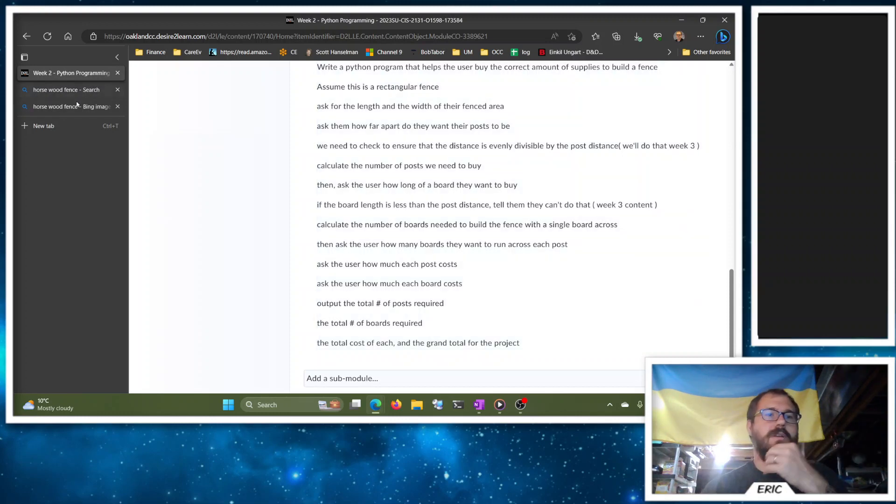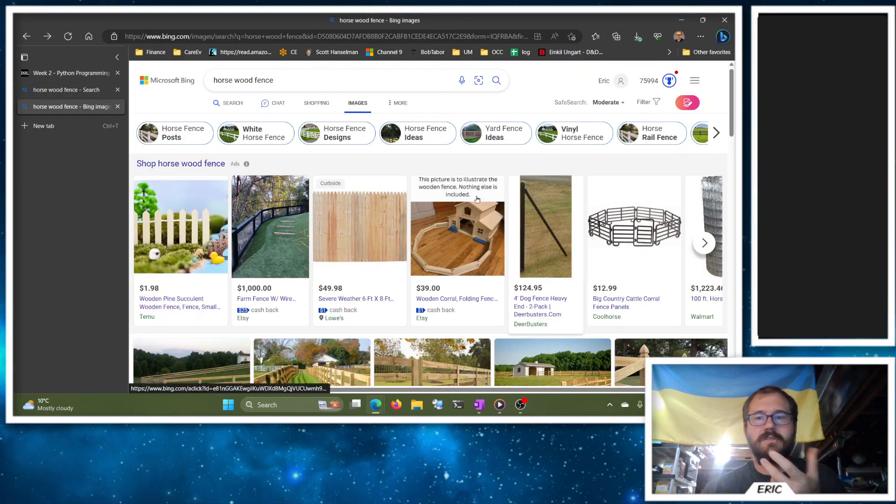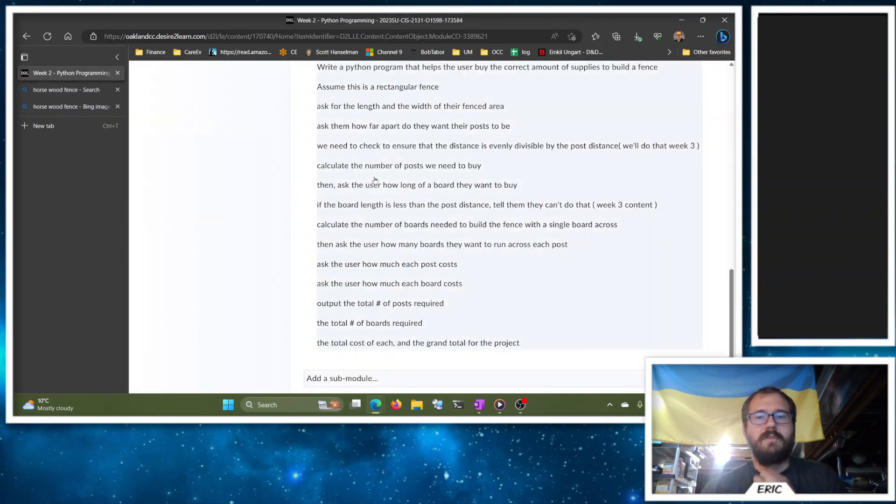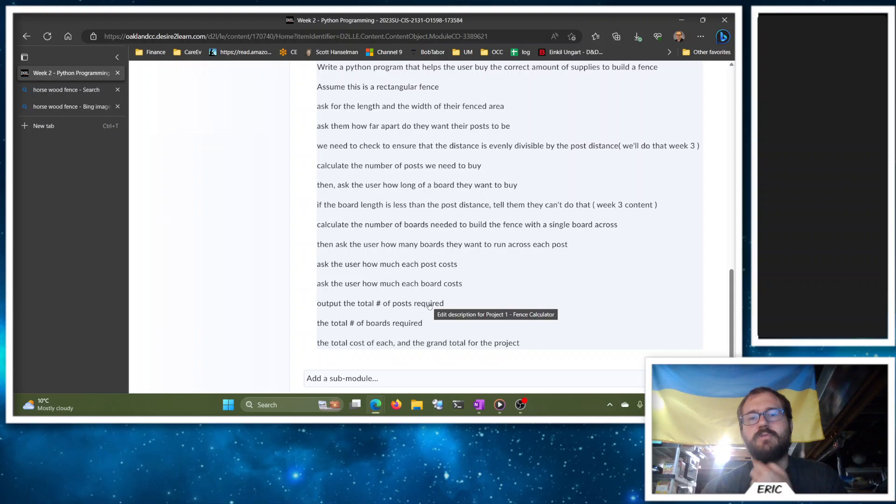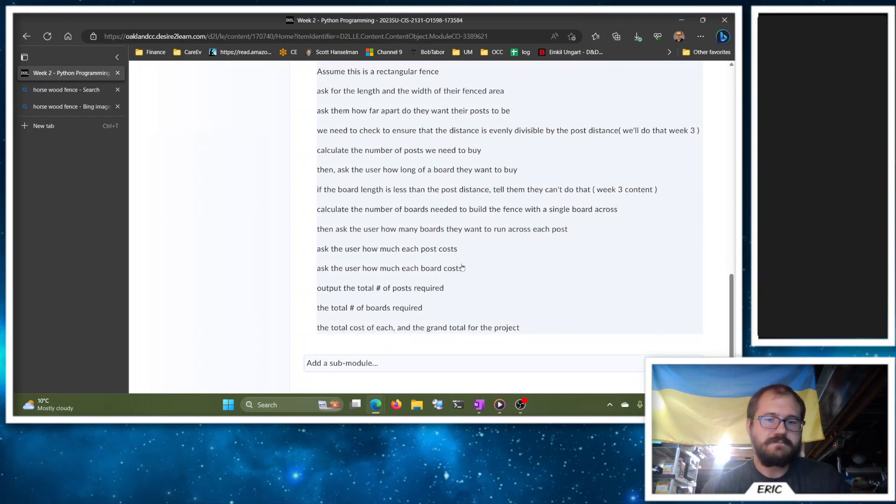So in that picture of the fence, right, I think we had three. I lost it already, where did they go? There it is. Yeah, one, two, three. So they'll ask them how much each post cost, how much each board costs, the total number of posts required, the total number of boards required, and the total cost for each—boards and posts—and then the grand total for the project.